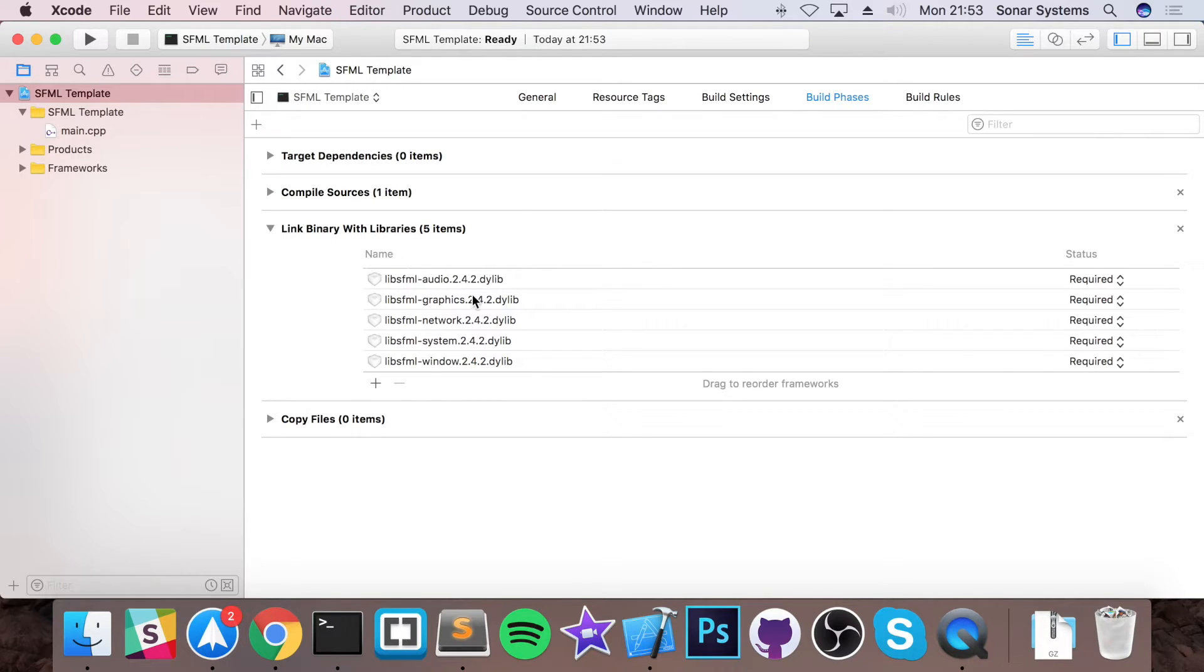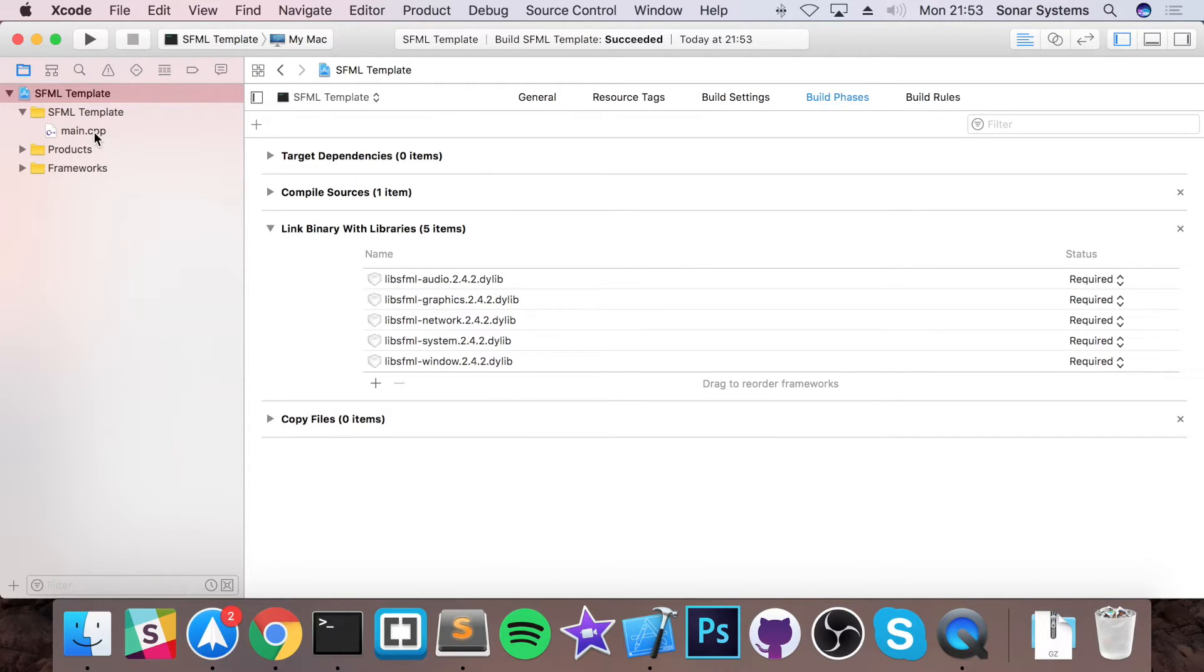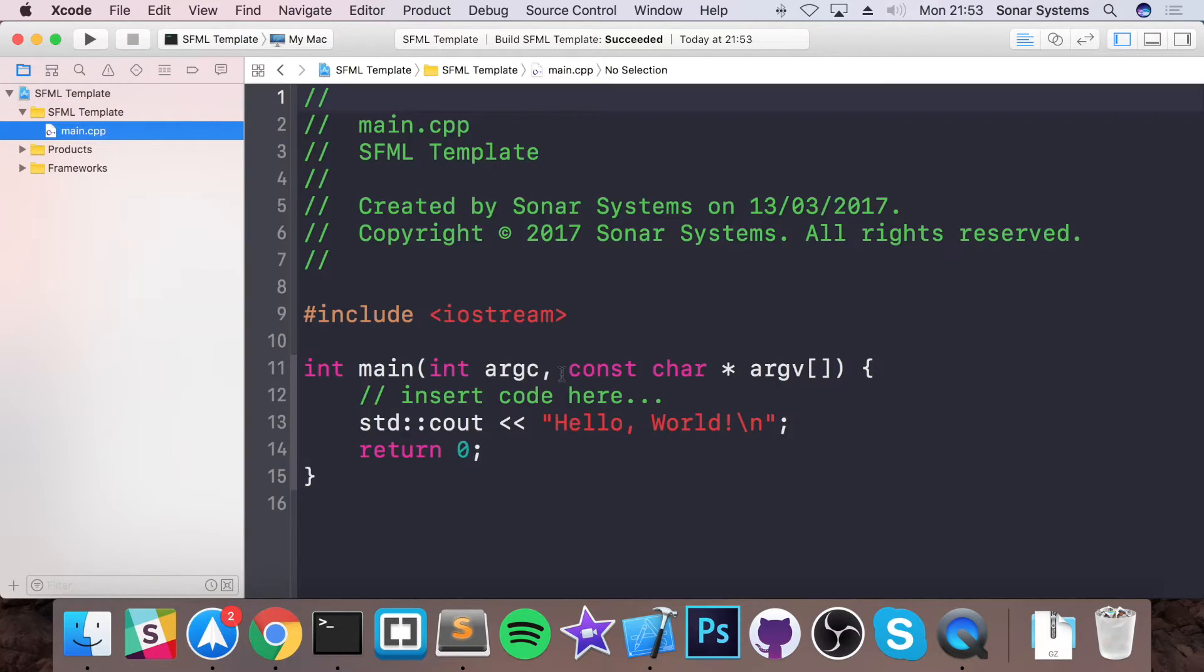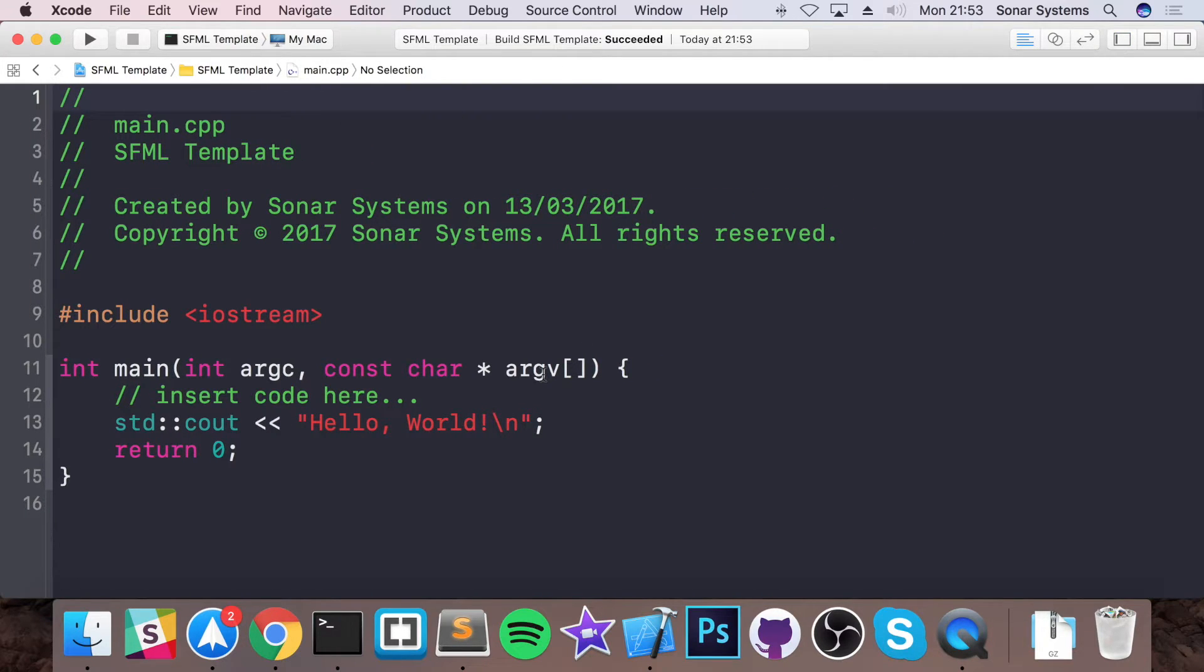So once you've done all of that let's just build our project. Build successful, fantastic. Now go to your main.cpp, we can actually start coding our application.